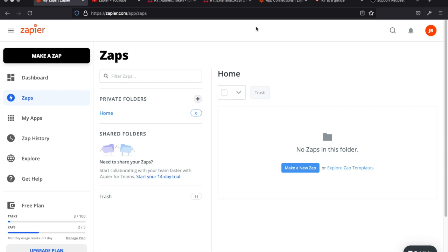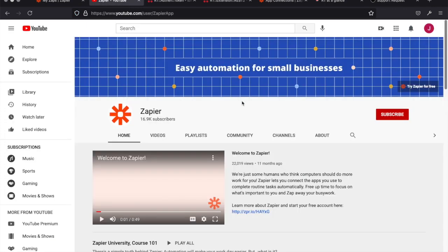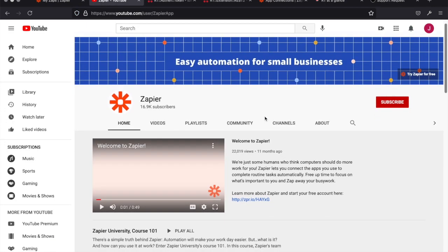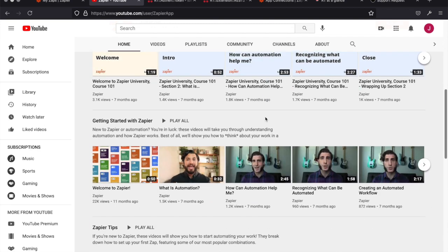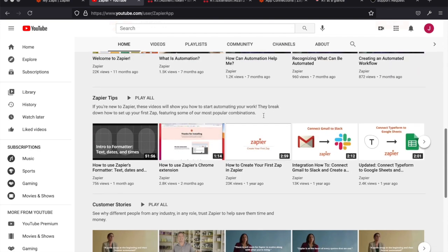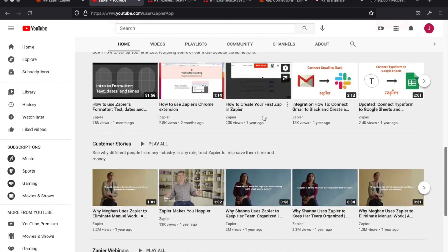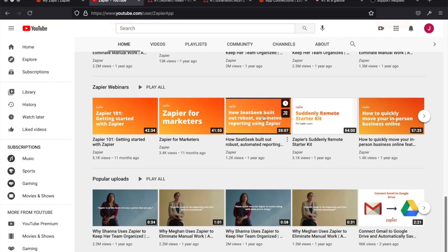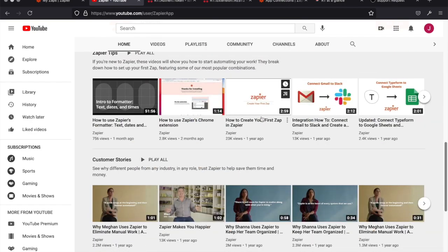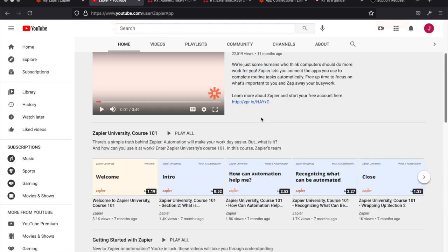I'm not going to go into a lot of detail on Zapier because they have a ton of documentation on their website. They also have a YouTube channel with a ton of videos, so really almost anything you'd want to do, you can check out those videos that walk you through the process of setting things up.